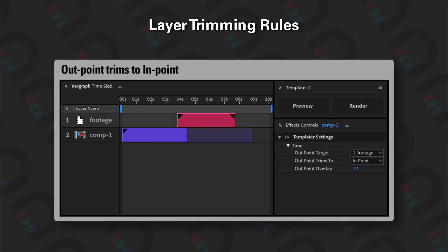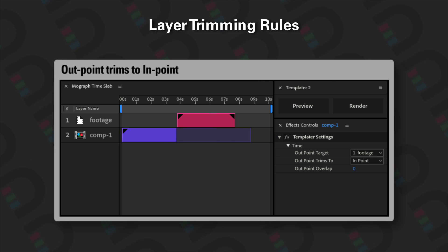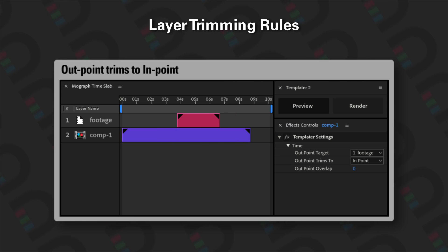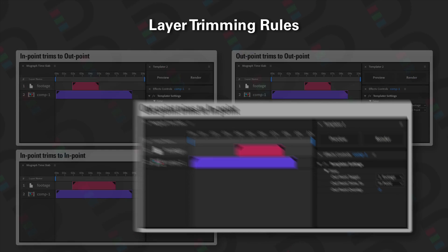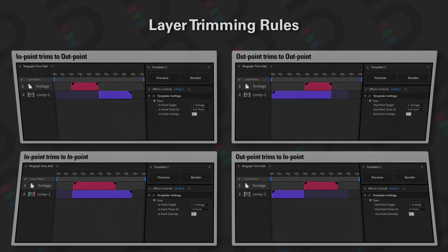Finally, we have 'out point trims to in point,' which means the out point of a layer will trim to the in point of a target layer. Here we can see Comp 1's out point trimming down all the way to the in point of the footage layer. Now that we understand conceptually what these rules are about, let's go ahead and see how they are actually applied.